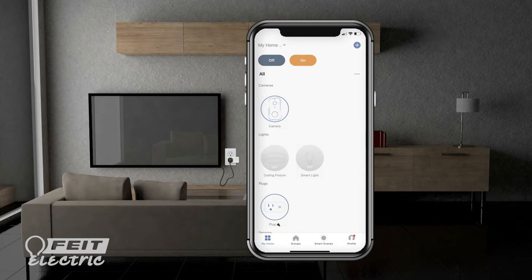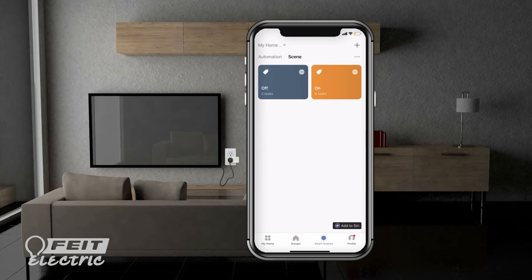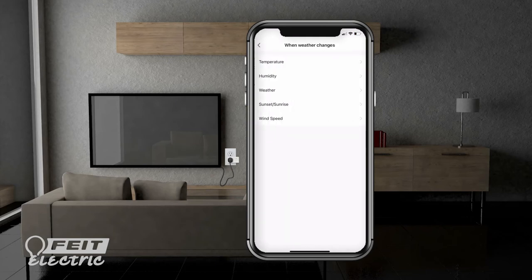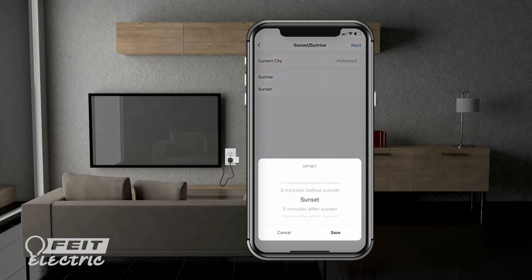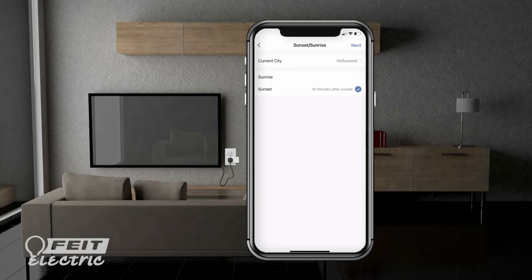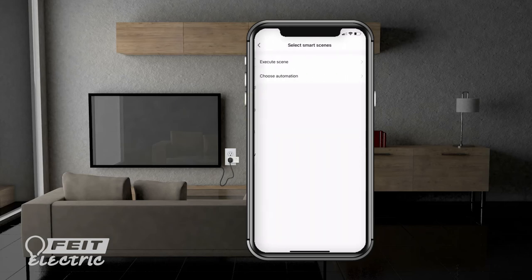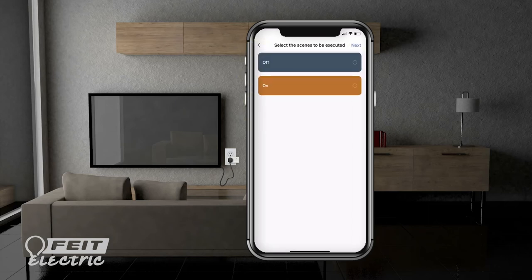Say you want the lights to turn on 10 minutes after sunset along with your smart plug. Start by going to smart scenes, then tap the plus sign. Select when weather changes, then sunset sunrise. Enter your location, then select sunset — 10 minutes after sunset. Tap next. Rather than selecting the lights we want to run, let's use the lights on scene we already created. Tap select smart scenes, execute scene, then the on scene.